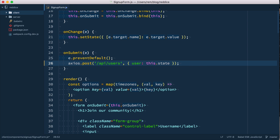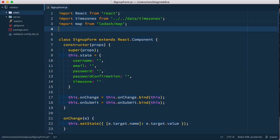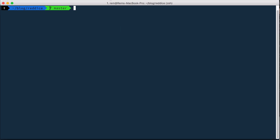Okay, so when we submit the form we make the post request. Let's import axios from axios, save it, and of course we need to install it, so we'll do npm install save axios.